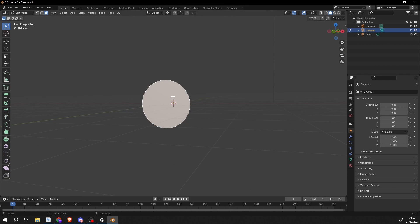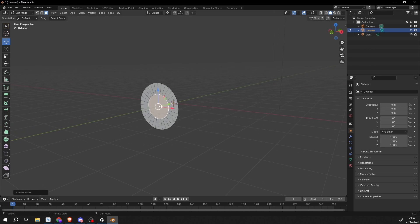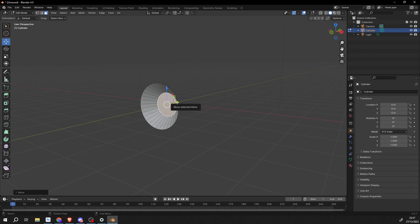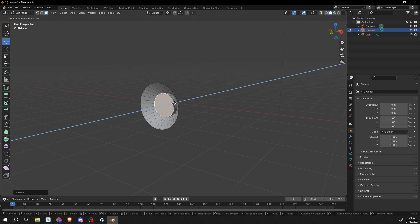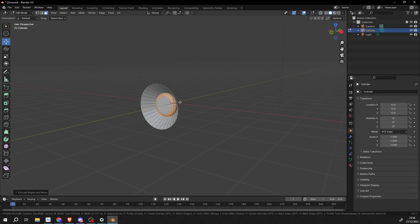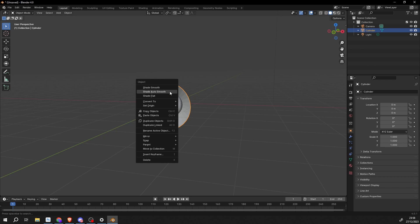I'll select this face and I'll press I to do an inset. And what I'll do is I'll just move it back on the Y axis, something like this. I'll press E to extrude, I'll press CTRL and B to do a bevel or middle mouse to get a nice bevel. And there we go, we have this kind of basic speaker set up.